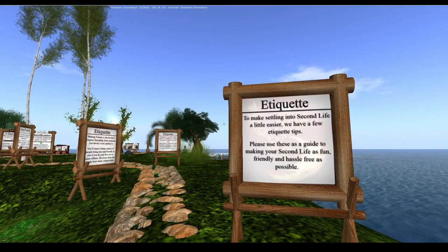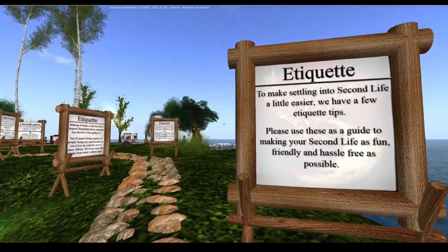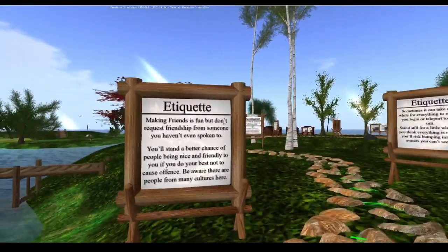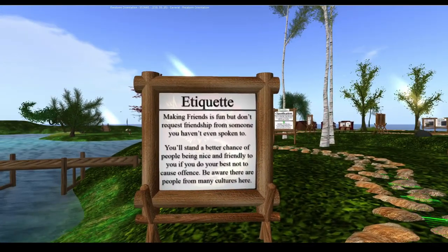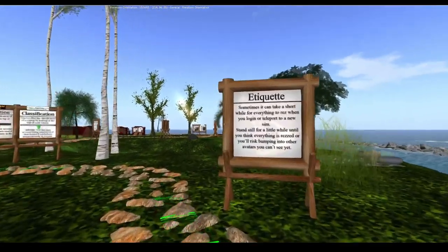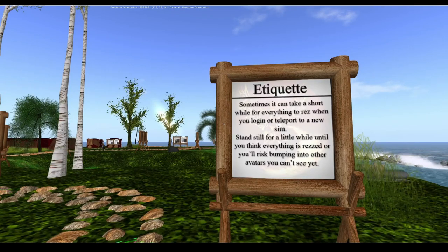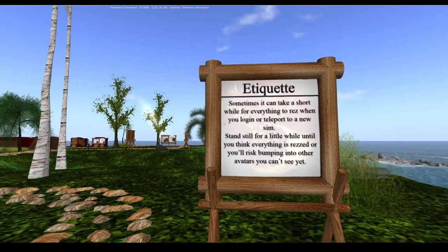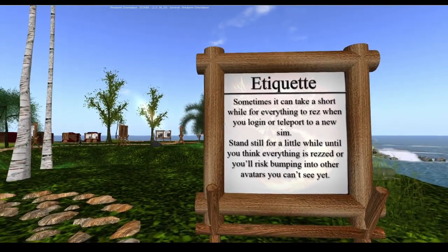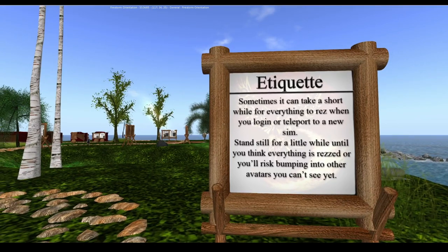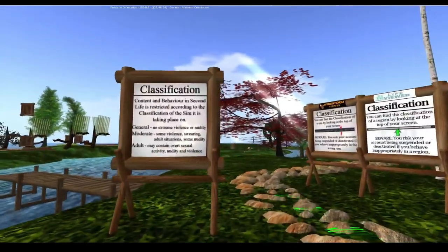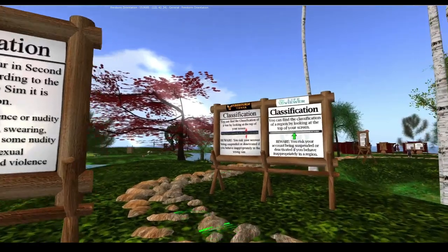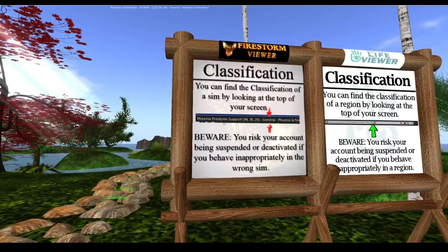The Firestorm tutorial also covers etiquette tips - like don't send a friend request to someone you haven't spoken to. They also tell you things the Second Life viewer tutorial doesn't cover, like that it sometimes takes a short while for everything to rez when you log in, and they cover content classifications.